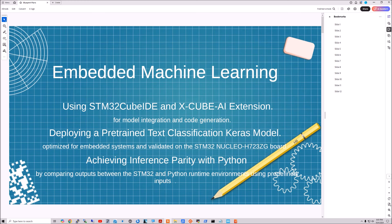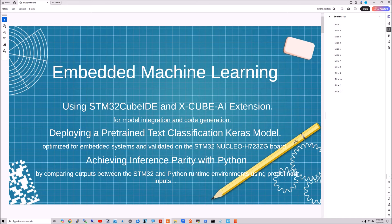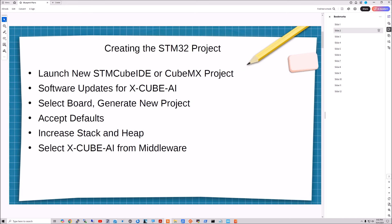Anyway, so I want to ensure that inference results on the STM32 match those of the original Python implementation and validating model consistency. So there's a link in the description if you want to download my project from my GitHub, which has everything set up, it has the model, it has the Python script if you want, you don't need it.